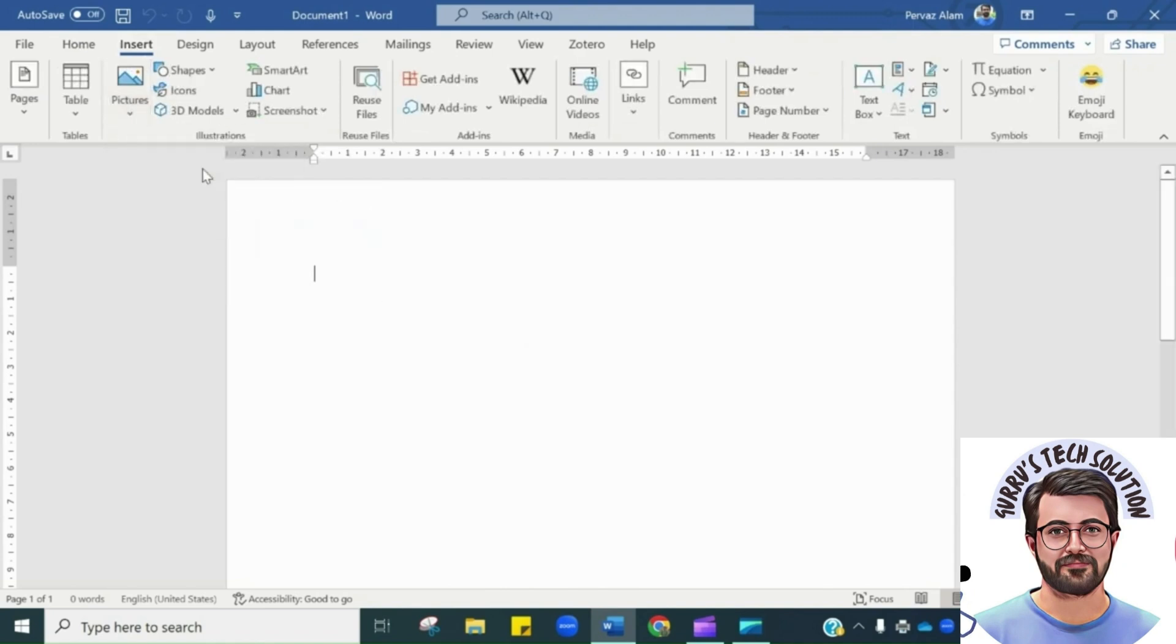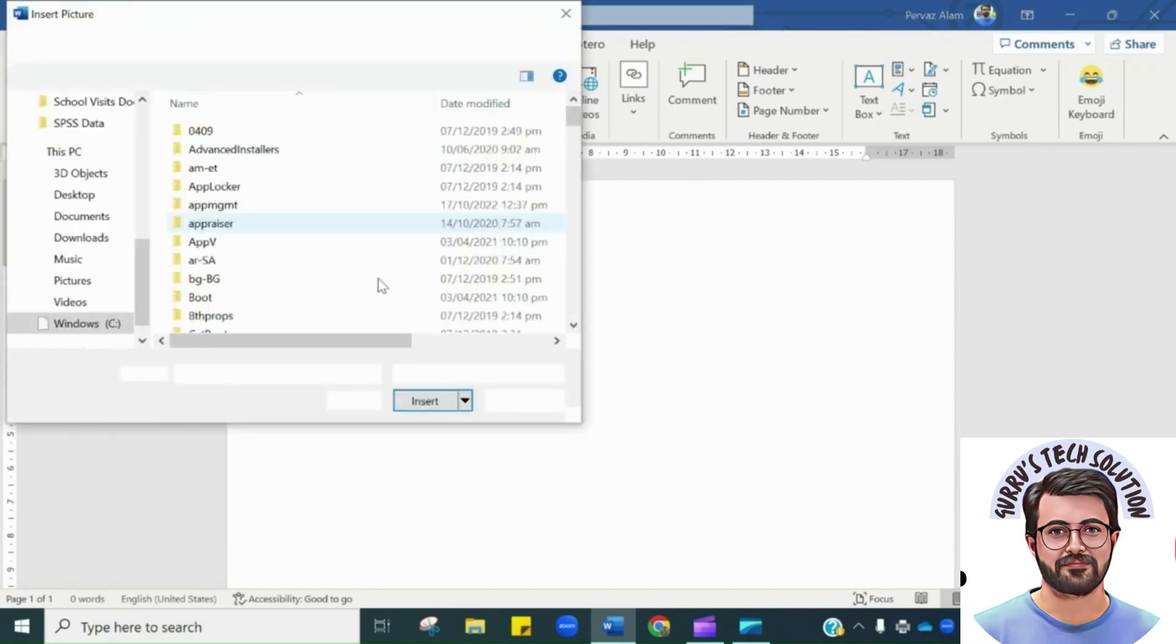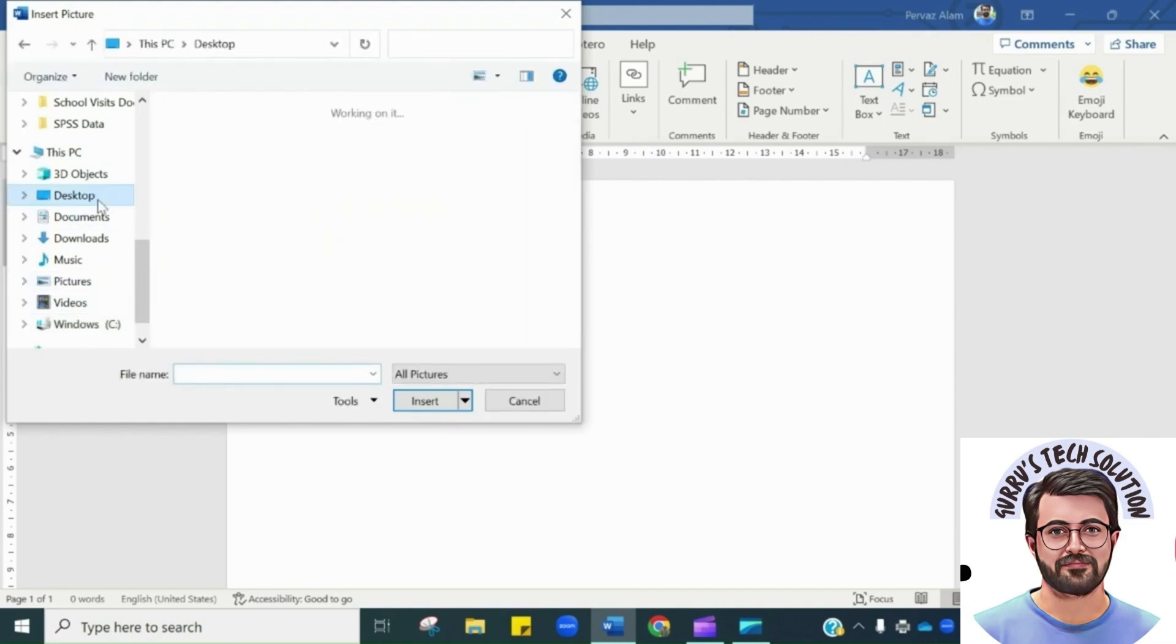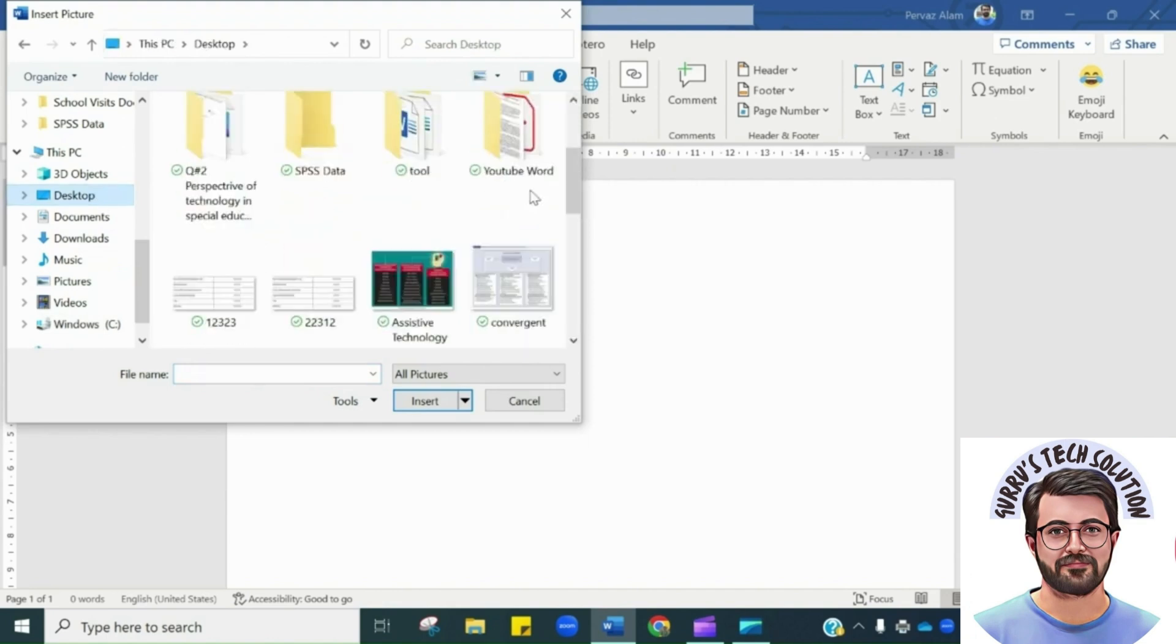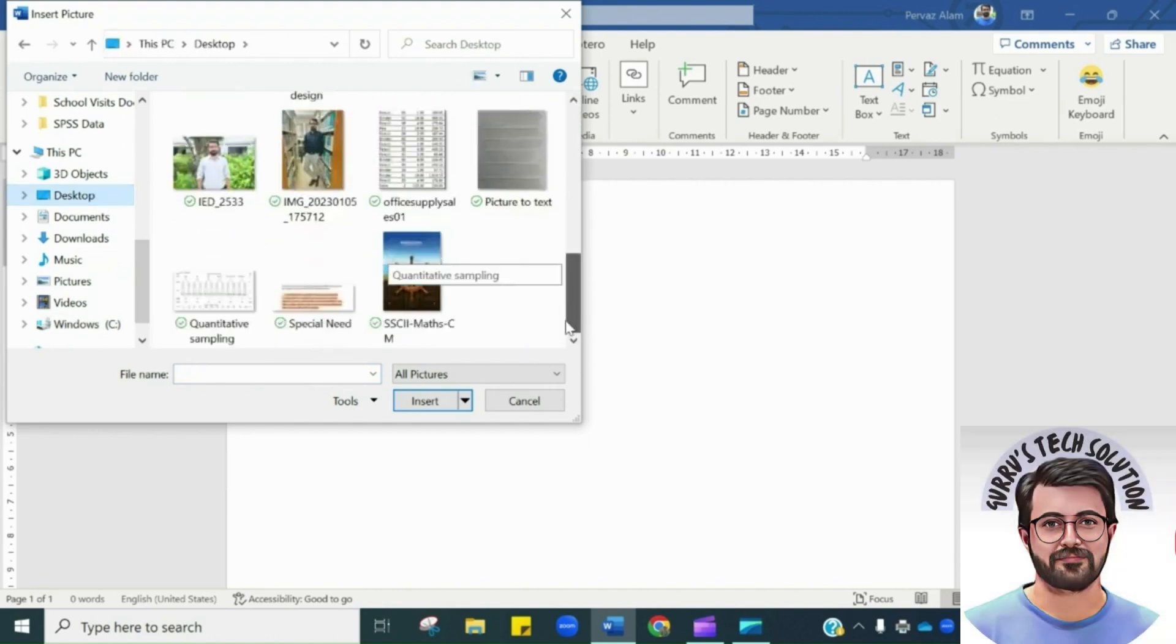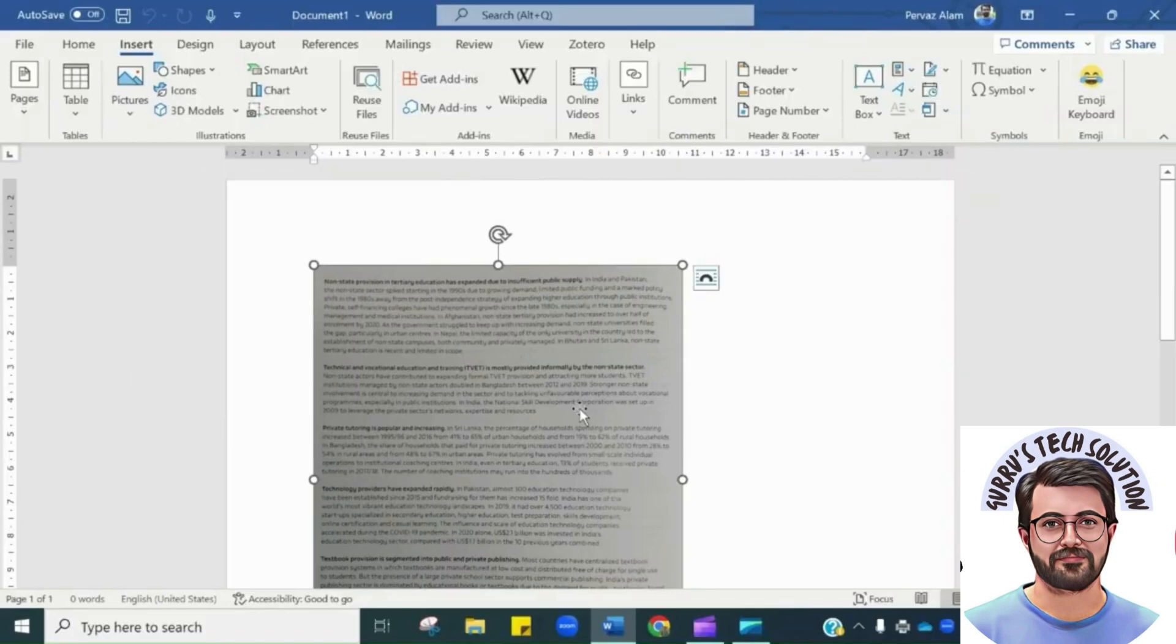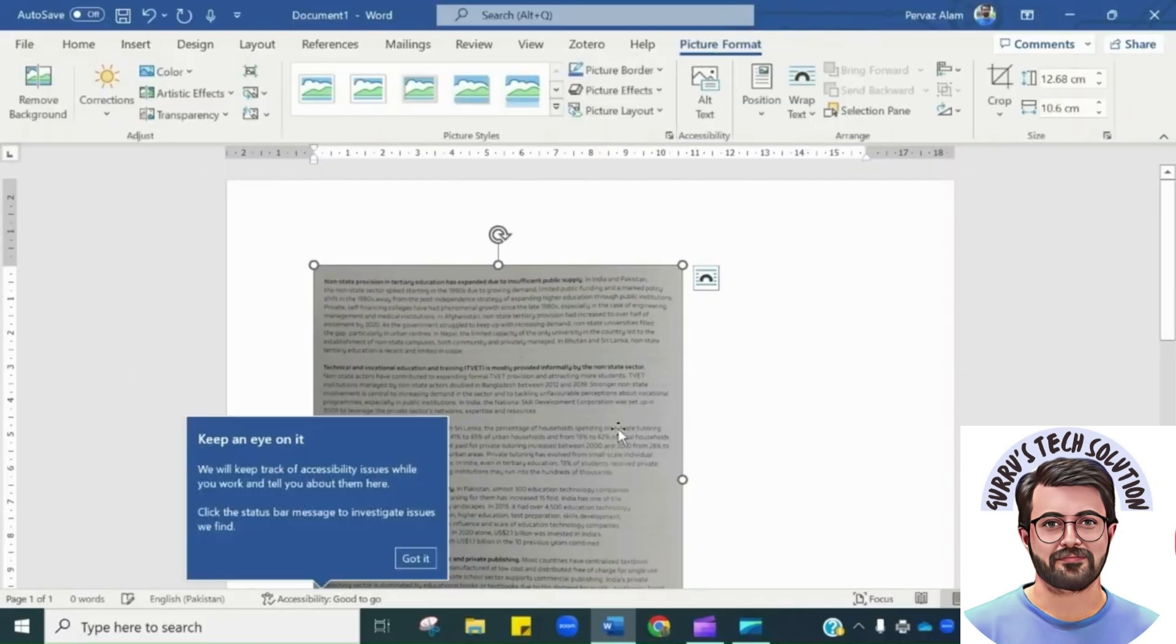I will choose the picture. As I have saved the picture on desktop, I will choose that from here. Here you go, this is the picture. We are done with the uploading of the picture. Let me adjust this picture a bit.